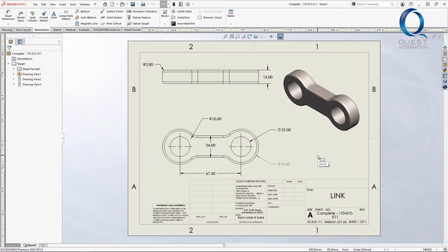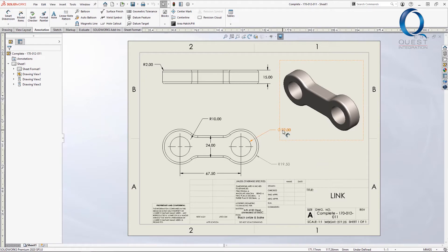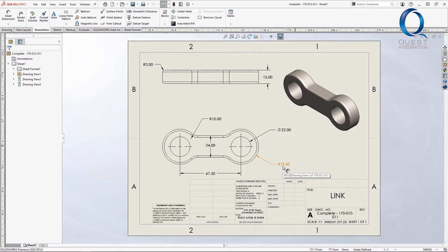Let's take a look at an example. In this drawing, I have a dimension on this hole of 22 millimeters. I also have this dimension on the outside, a radius of 19.5.